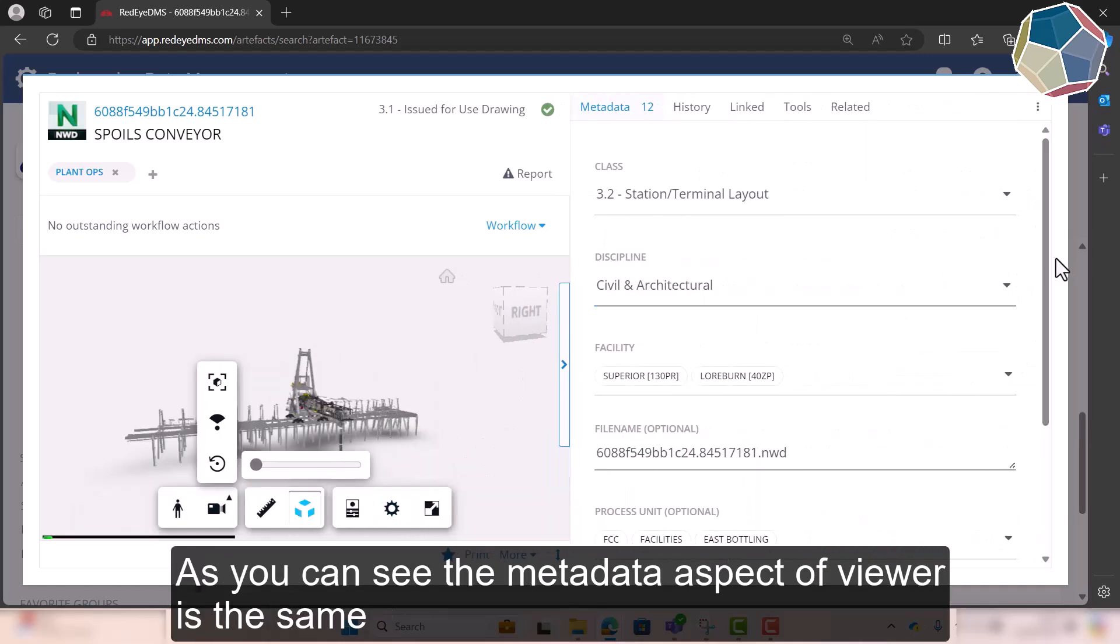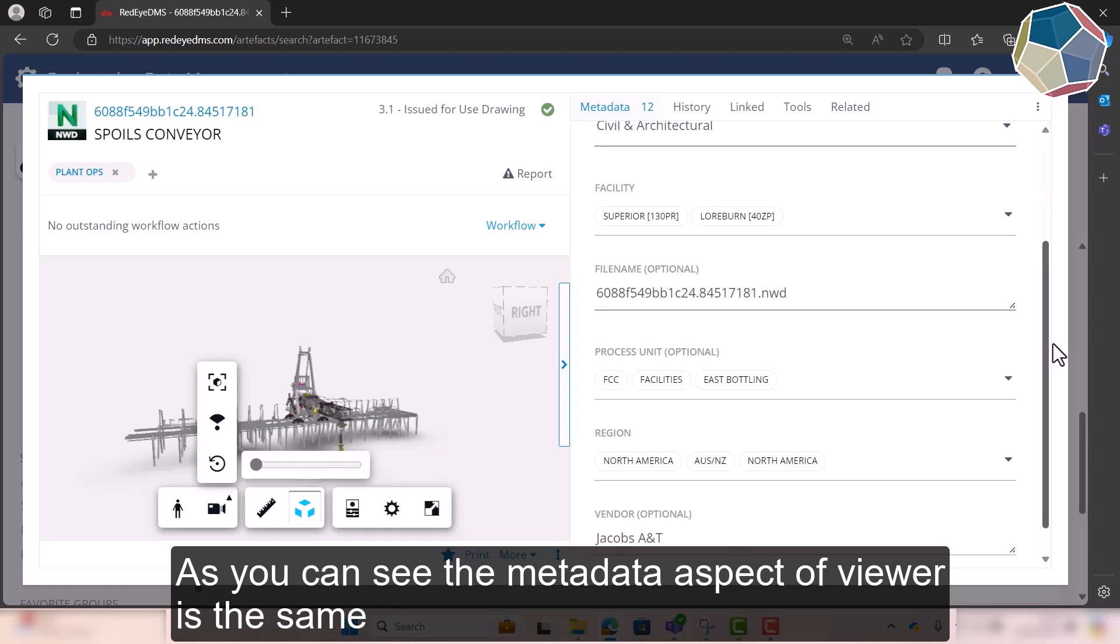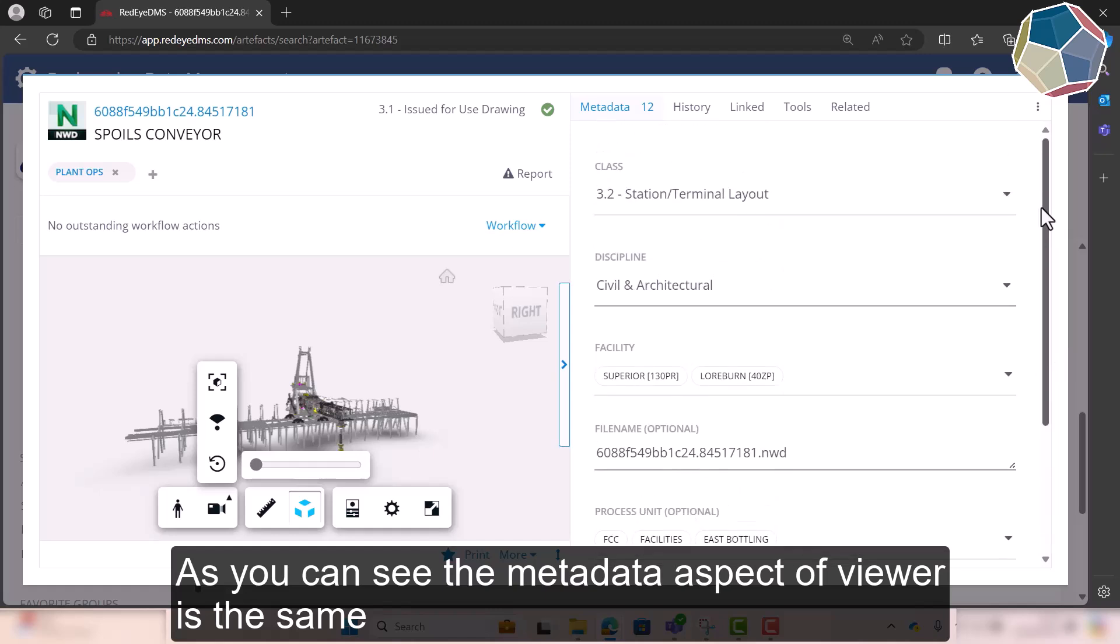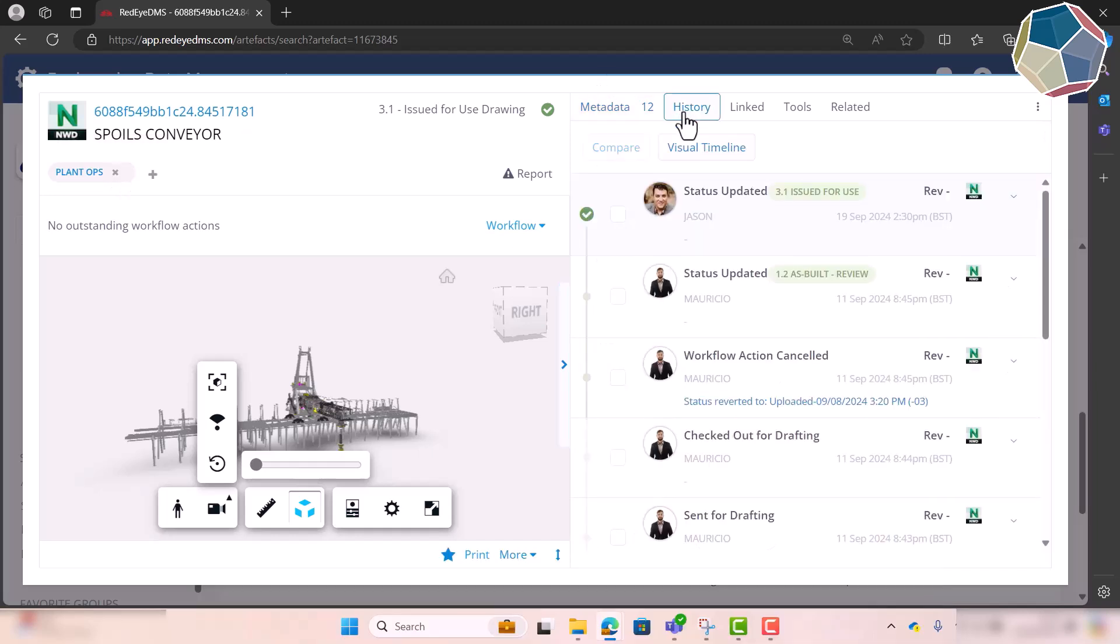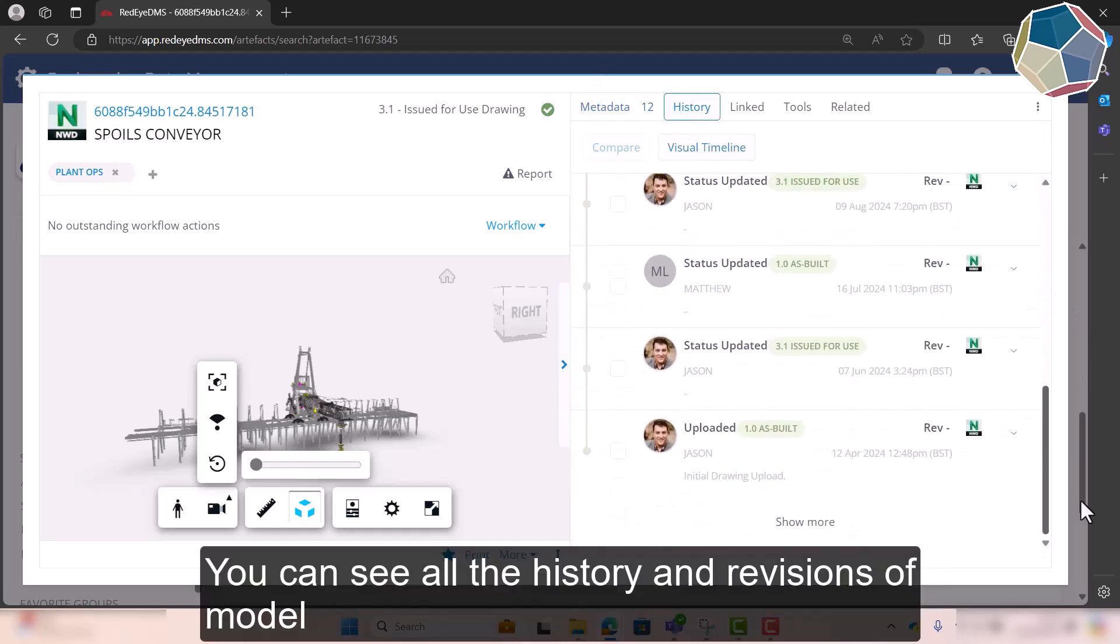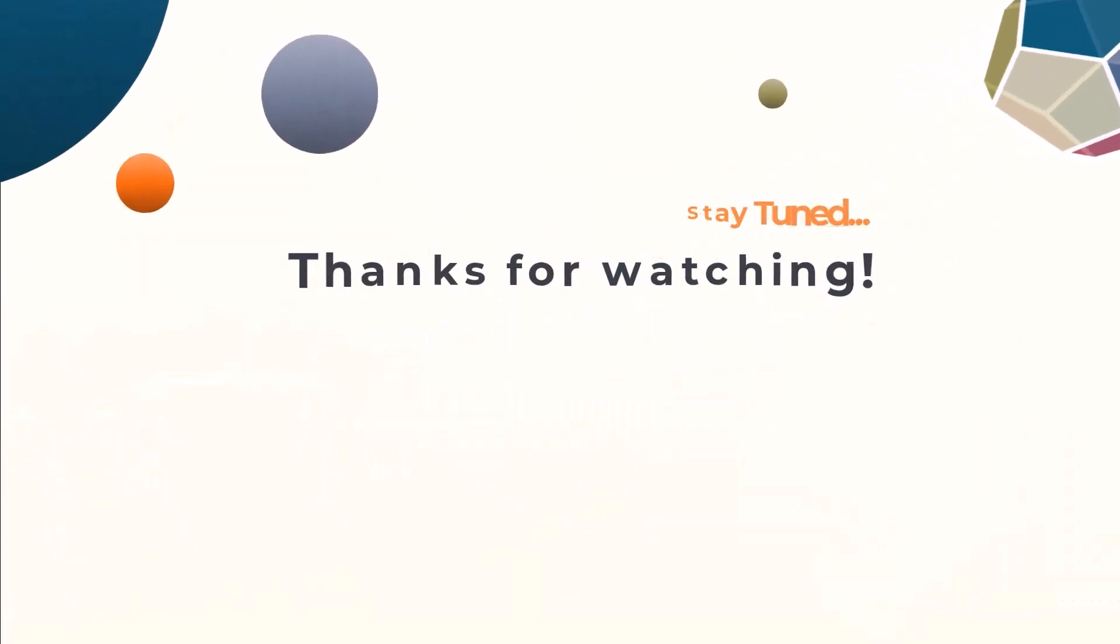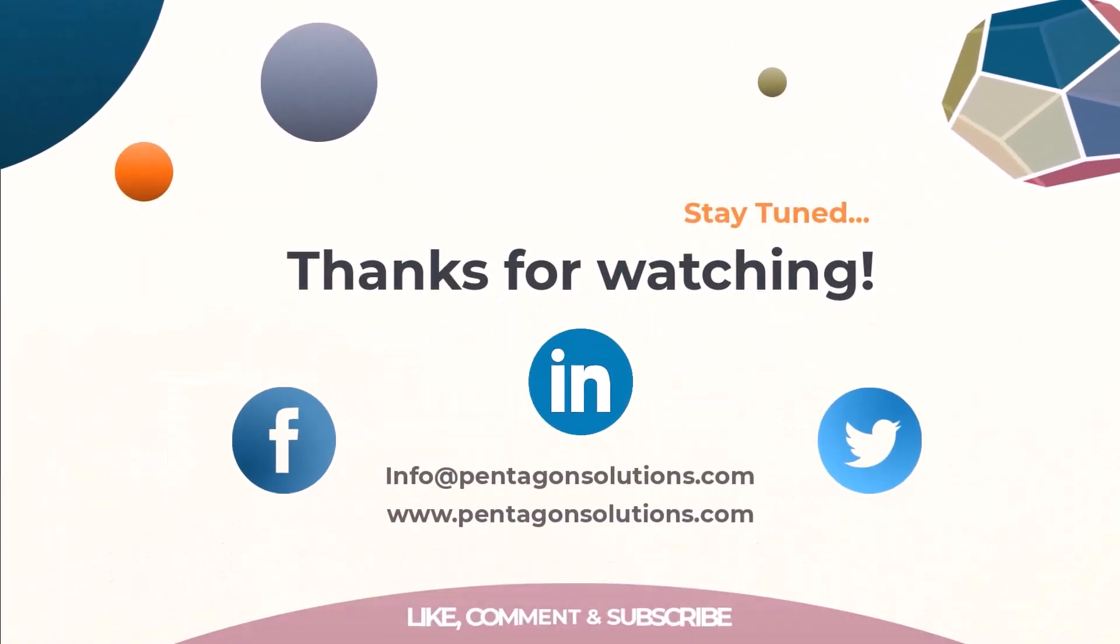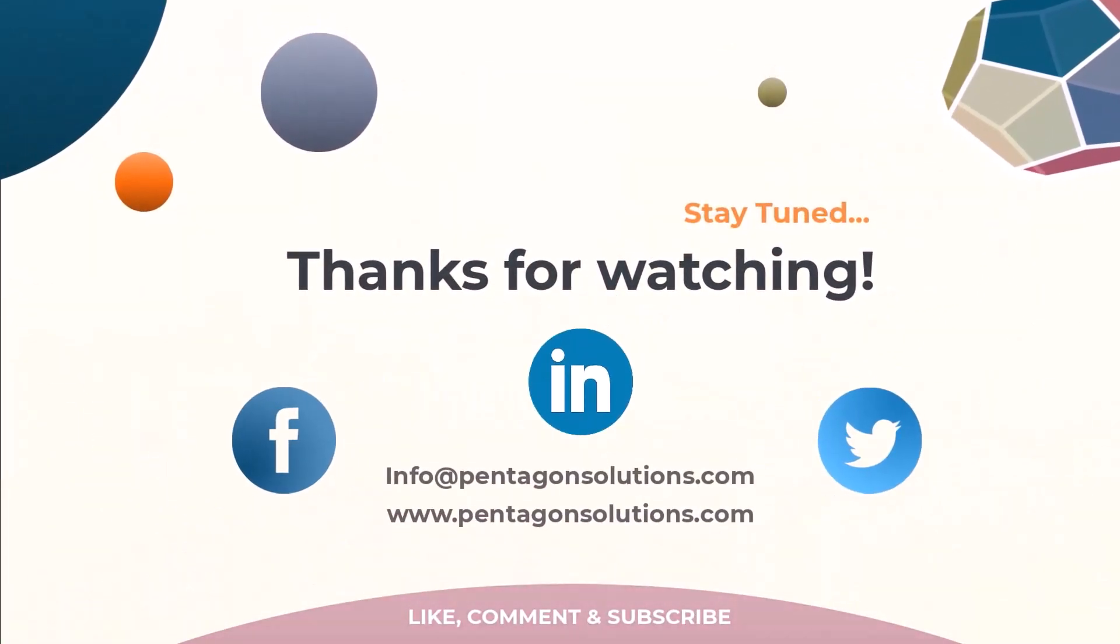And then as you can see it's still based on, you know, metadata filled out you search for it, this is what comes up, you can see the stage of what it's in, you can see all the history it's been through. That's all for the artifact viewer on RedEye. Thank you for listening.